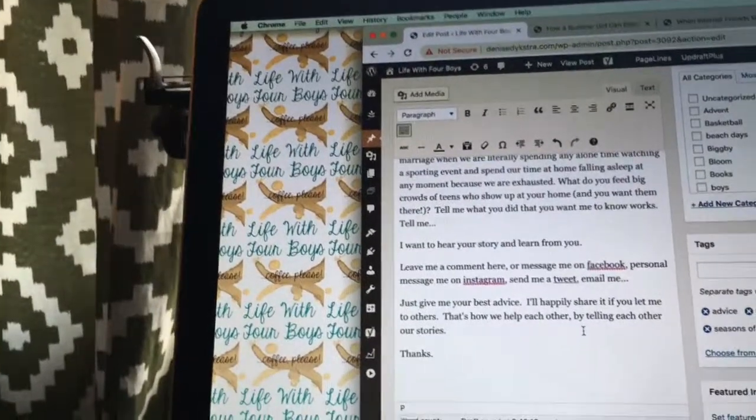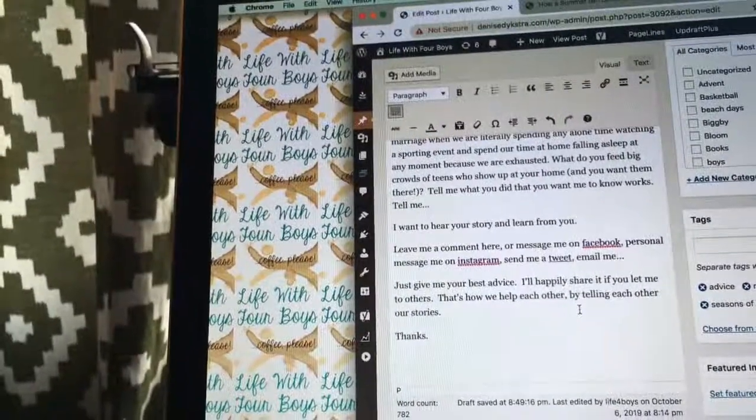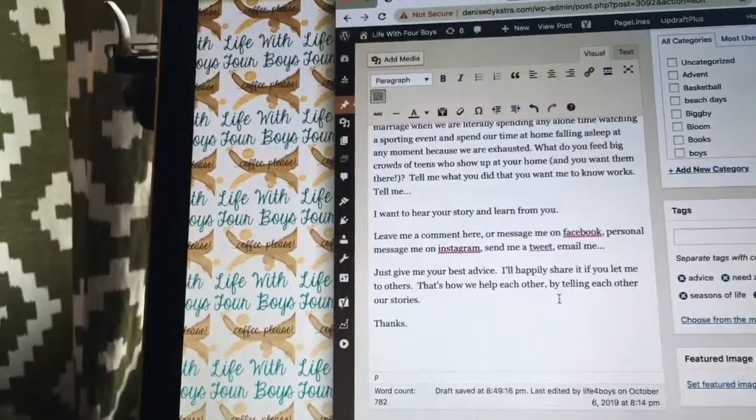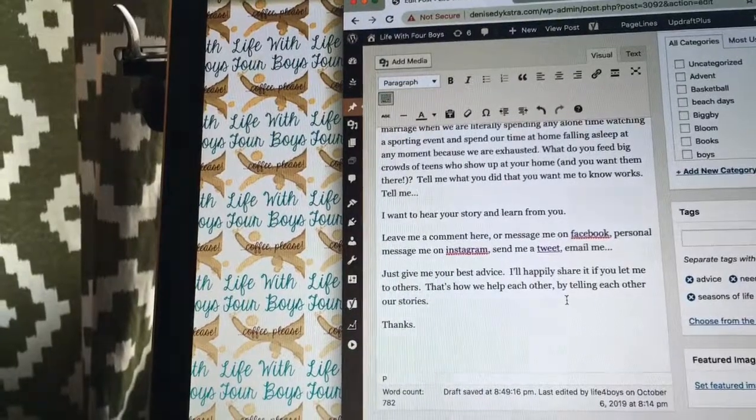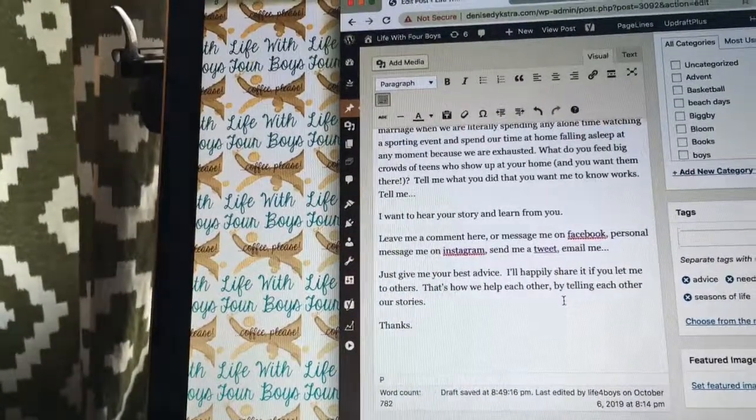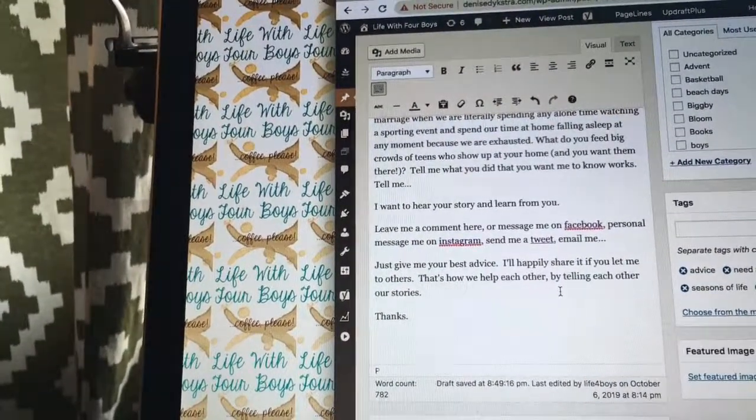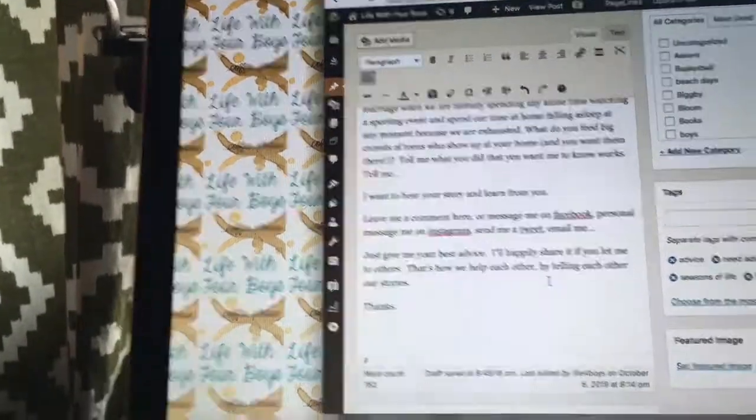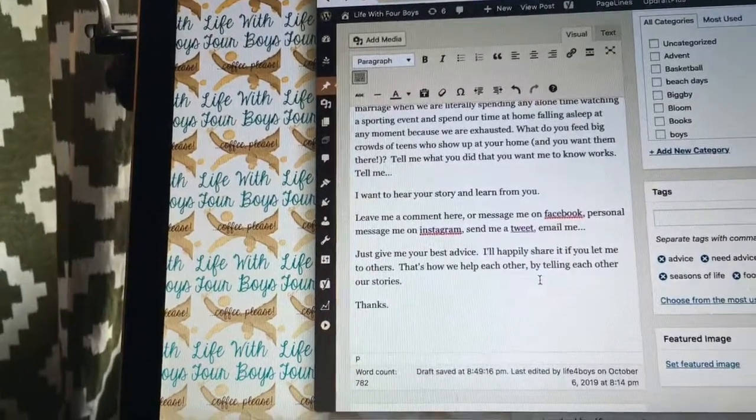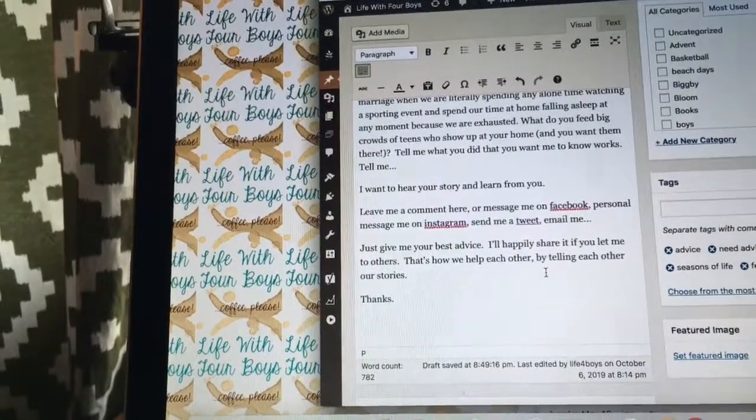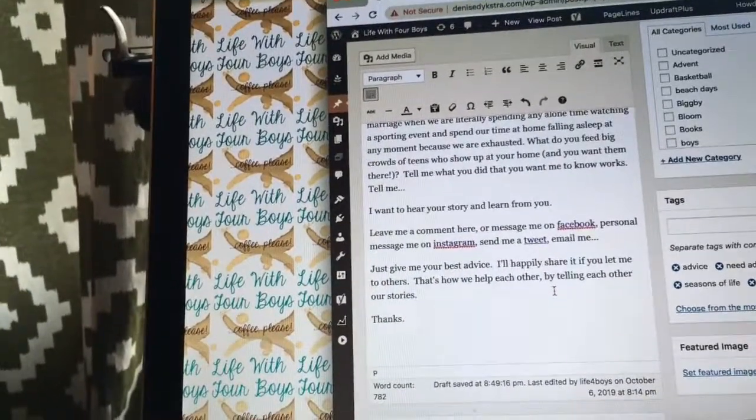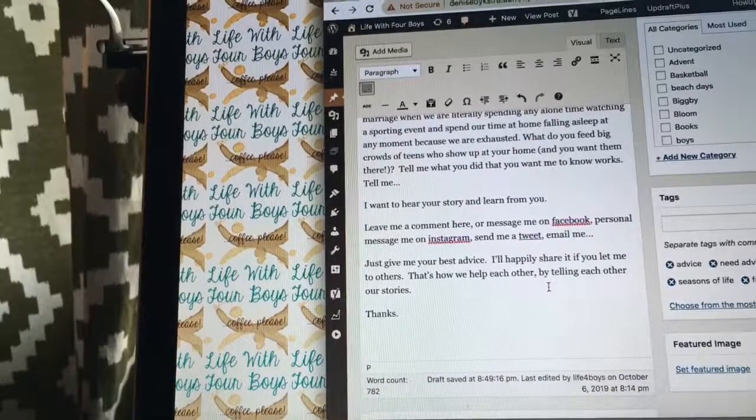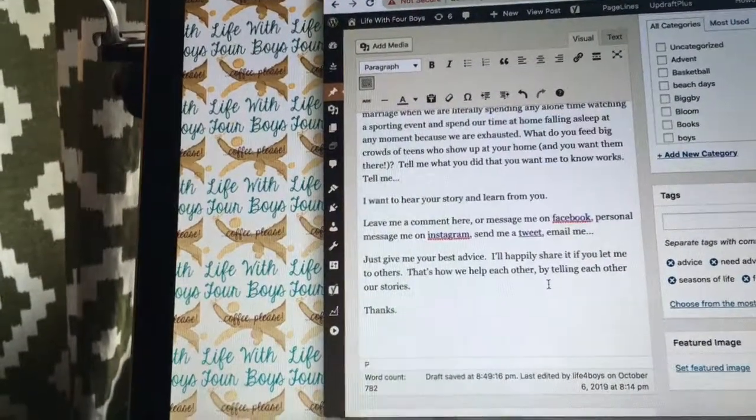Tell me—I want to hear your story and I want to learn from you. Leave me a comment here, or message me on Facebook, personal message me on Instagram, send a tweet, email me—just give me your best advice. I'll happily share it if you let me.